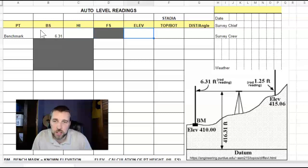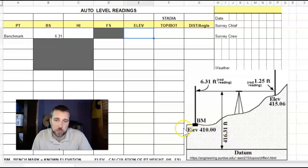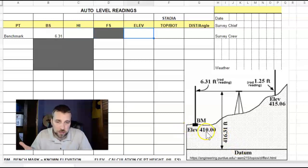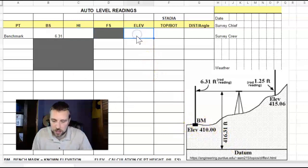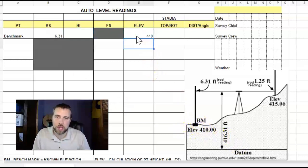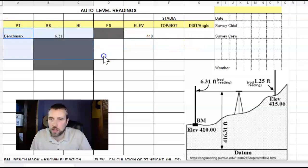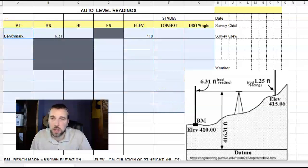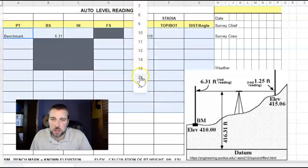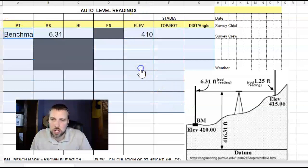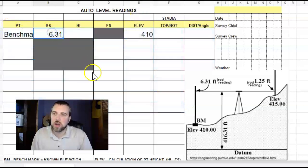Now the elevation we already know of this benchmark - that's what makes it a benchmark. It's 410 feet in this case, so we're always looking back at a place that we know. I'll make all this text a little bit larger so we can read it more easily.